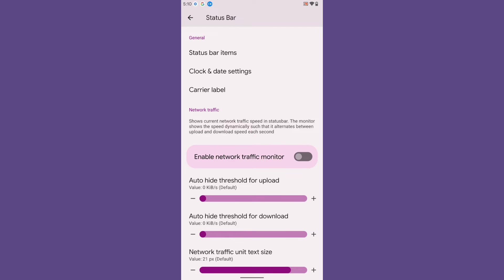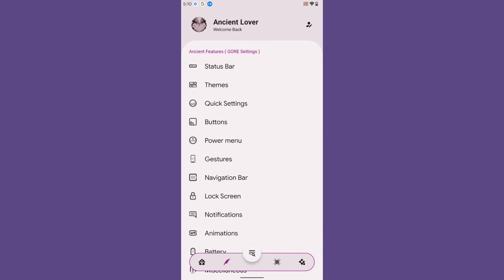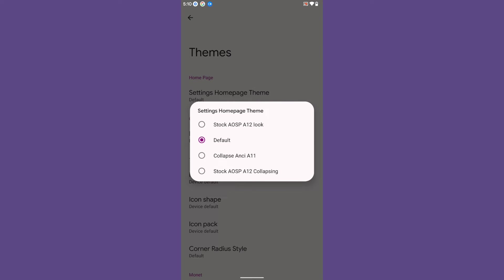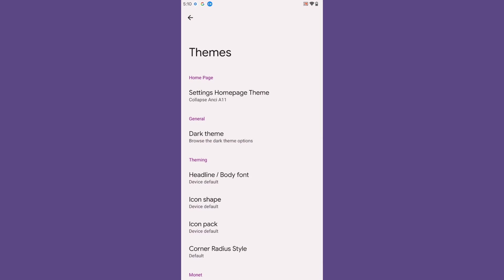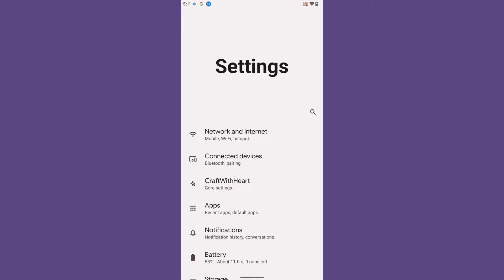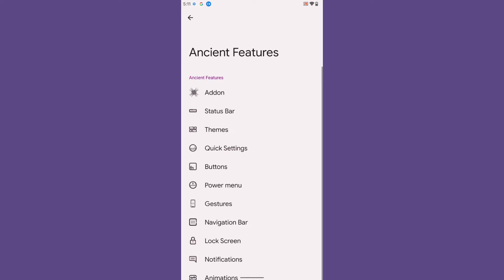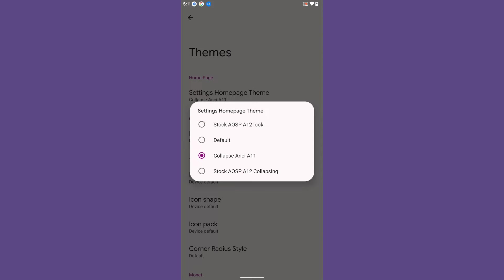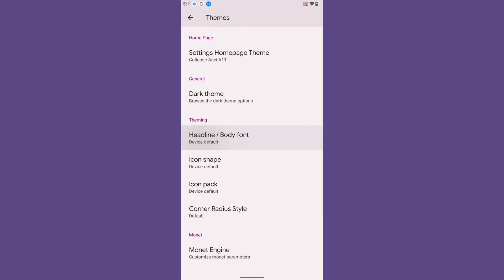I can't go through each and every option as it would make the video very long. Coming to the Themes section, you get quite a lot of customization for the Settings homepage theme. For example, selecting 'Collapse NCA11' gives a One UI-style settings layout. You will also get quite a lot of fonts, icon shapes, icon packs, corner radius styles for dialogues, and a monochrome black theme option.